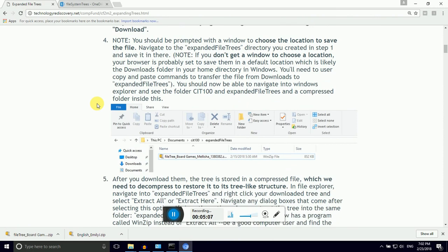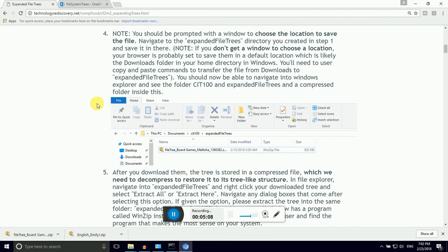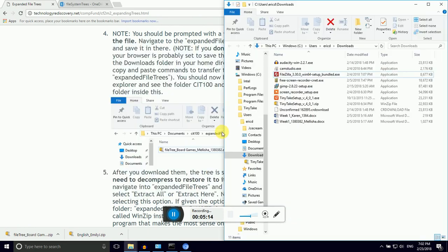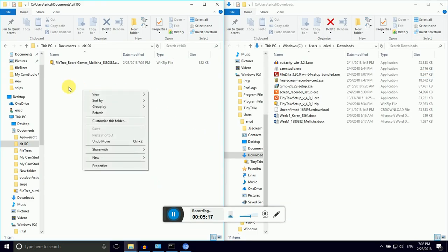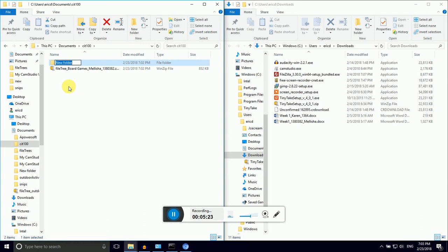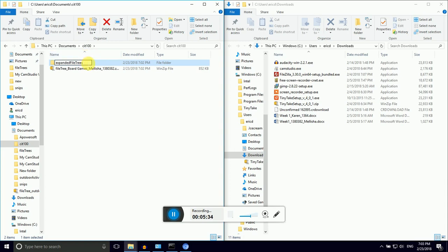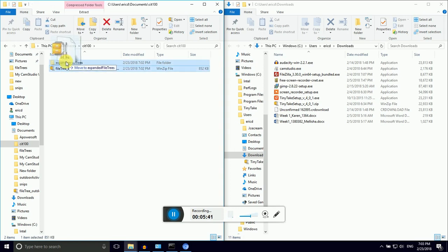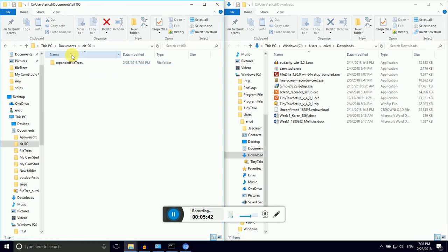Step four asks you to put this downloaded file tree into another subdirectory called expanded file trees. Let's make that directory now. I'm going to use the shortcut: Control Shift N for Nancy will give you the prompt for a new folder. In CIT100, we're going to follow good computing protocol, and we're not going to use spaces or strange characters in our directory or file names.